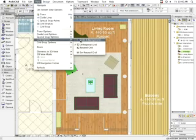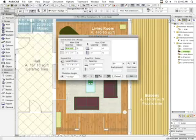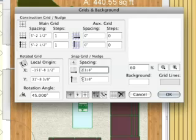The nudge factors—the predefined larger and smaller increments by which you will move the element—are set in the Grids and Background dialog box.